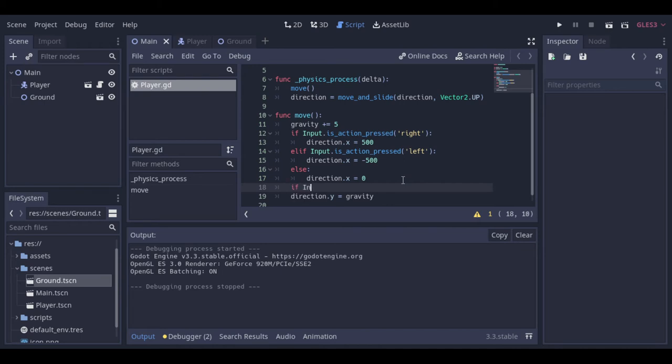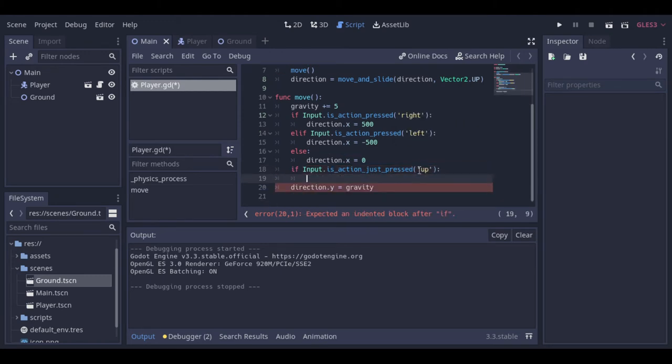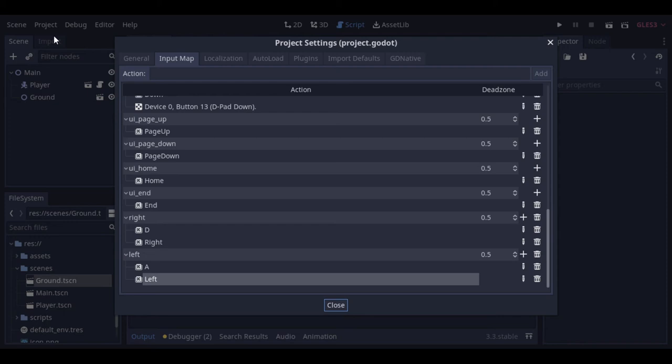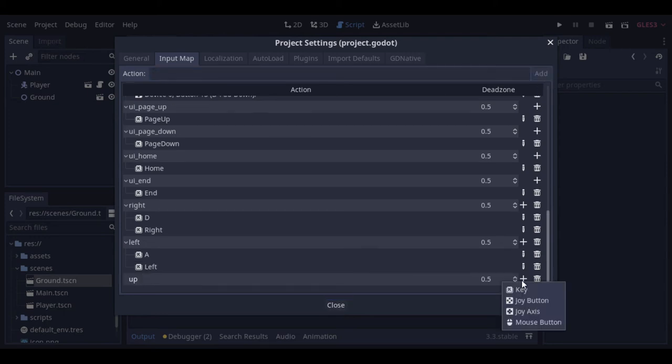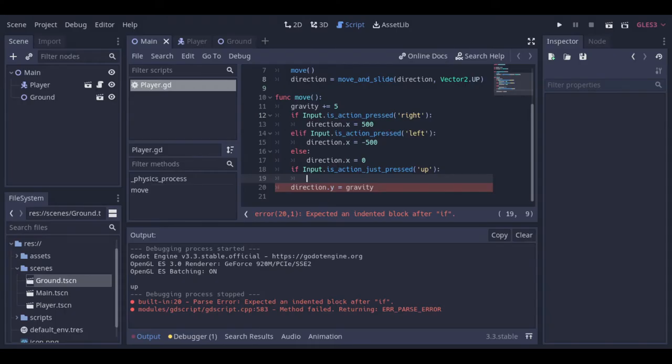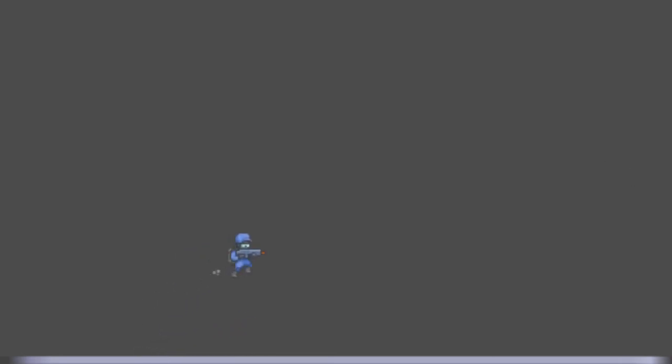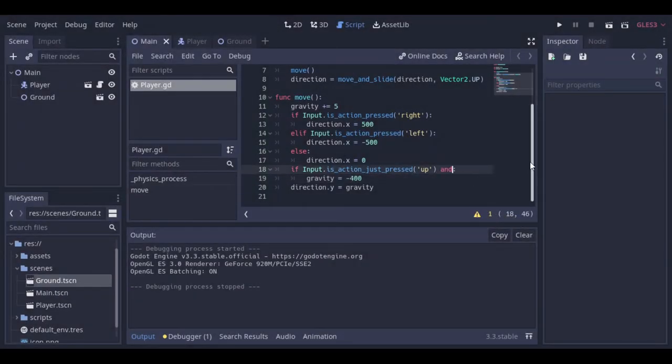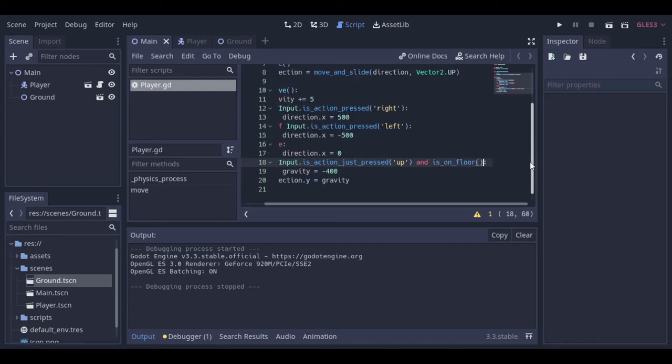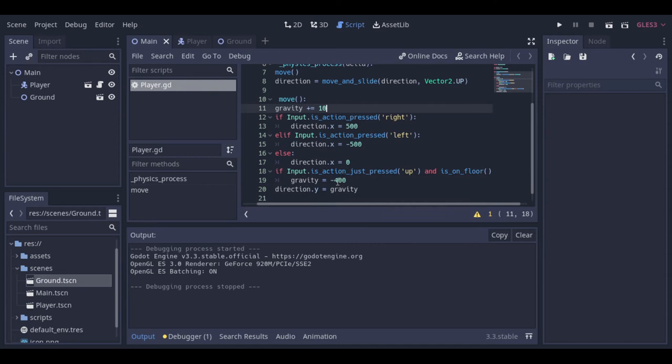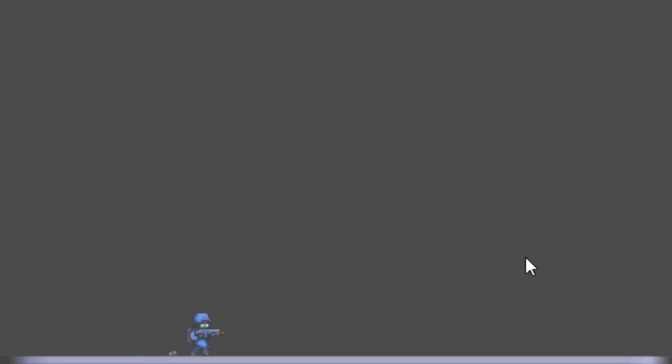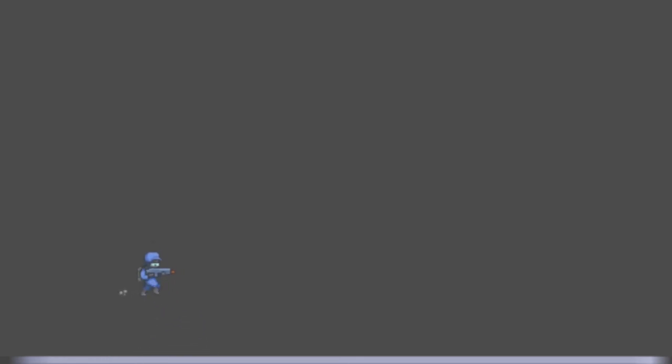So let's make our player be able to jump. Okay, now we can jump, but the jump is really slow. And we can jump multiple times without being at the ground. So let's change that. Let's check it again. Okay, now we just can jump if we are touching the ground. And the speed is okay. Let's this be our player for now. And let's create our bullet.